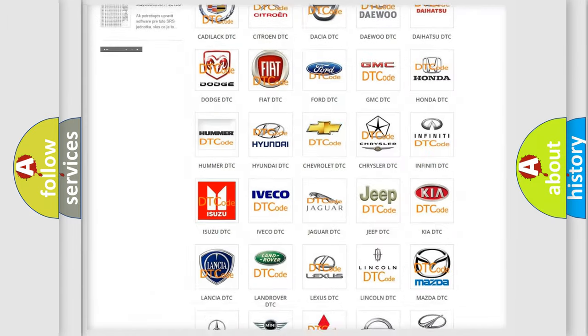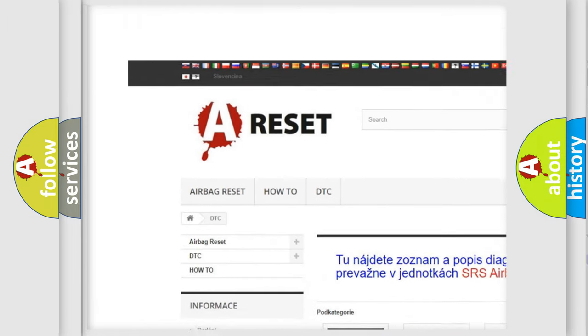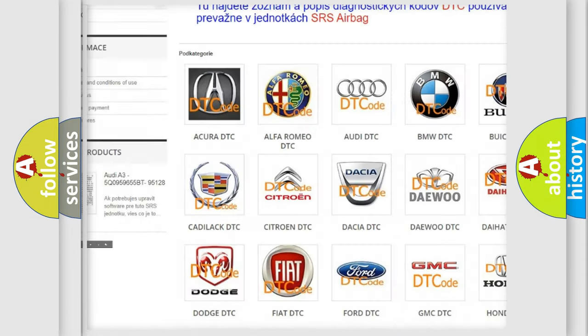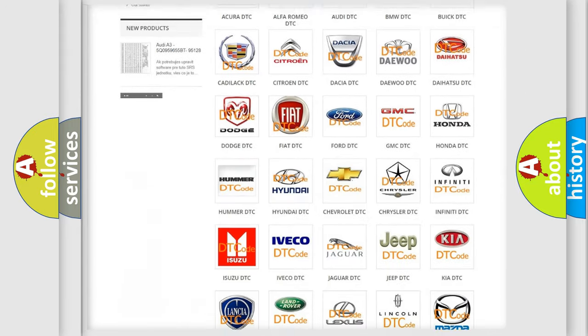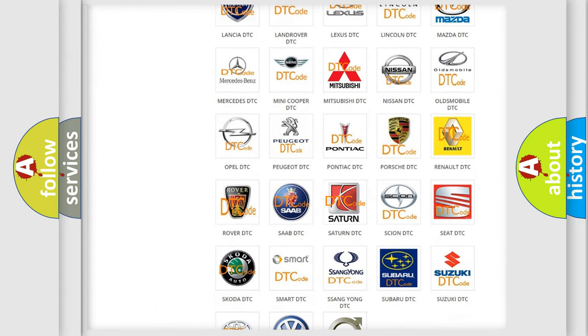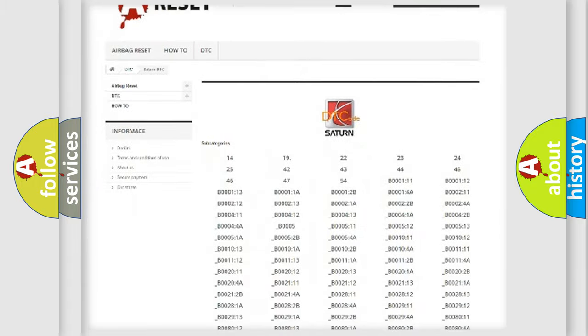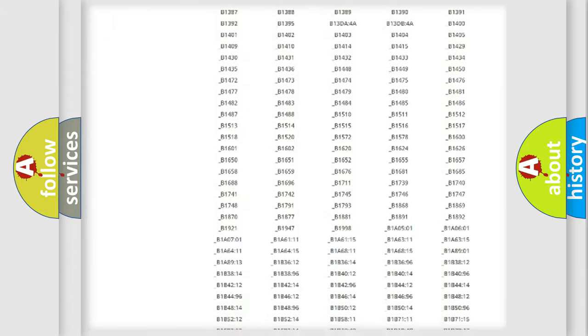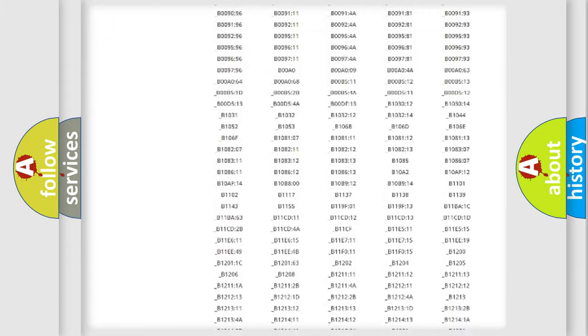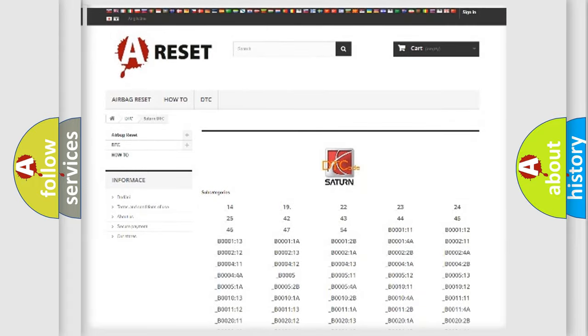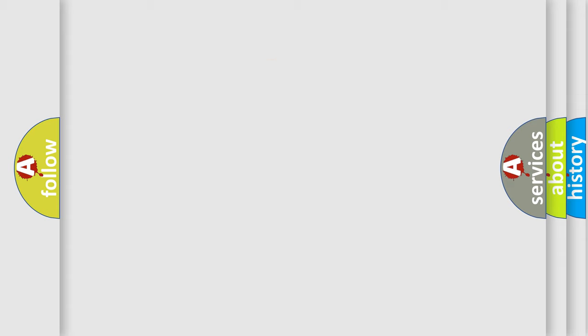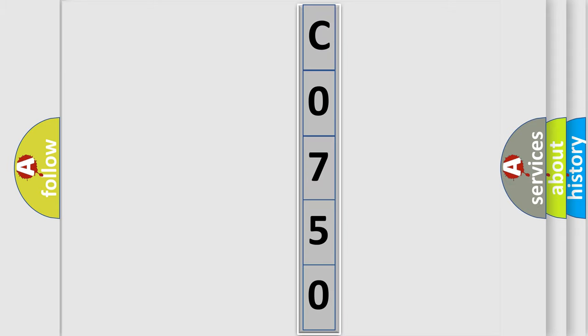Our website airbagreset.sk produces useful videos for you. You do not have to go through the OBD2 protocol anymore to know how to troubleshoot any car breakdown. You will find all the diagnostic codes that can be diagnosed in Saturn vehicles. Also many other useful things. The following demonstration will help you look into the world of software for car control units.